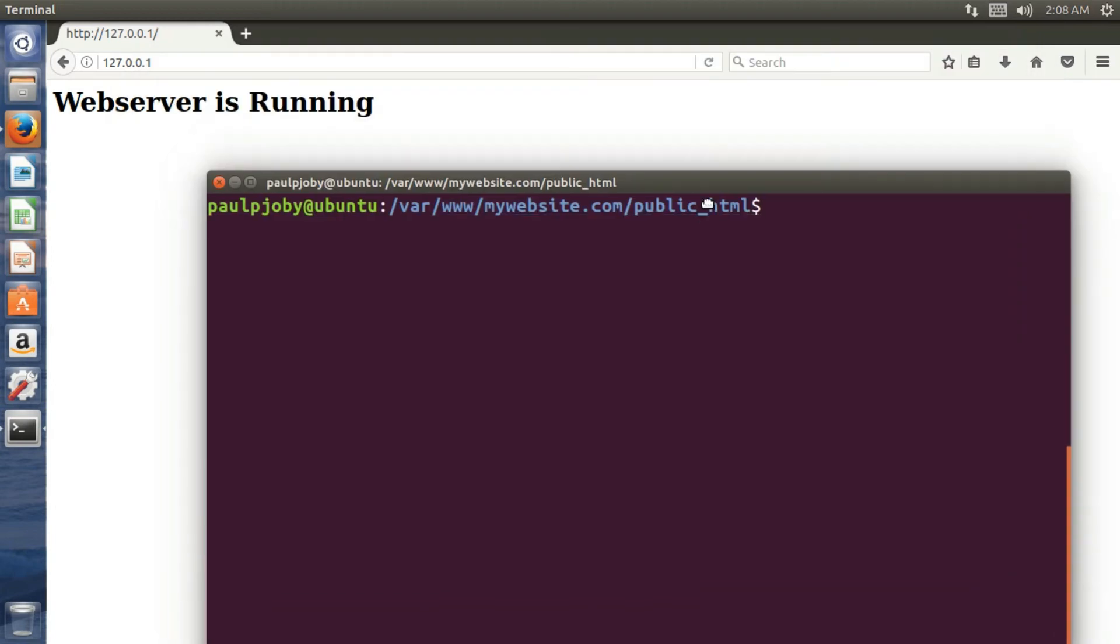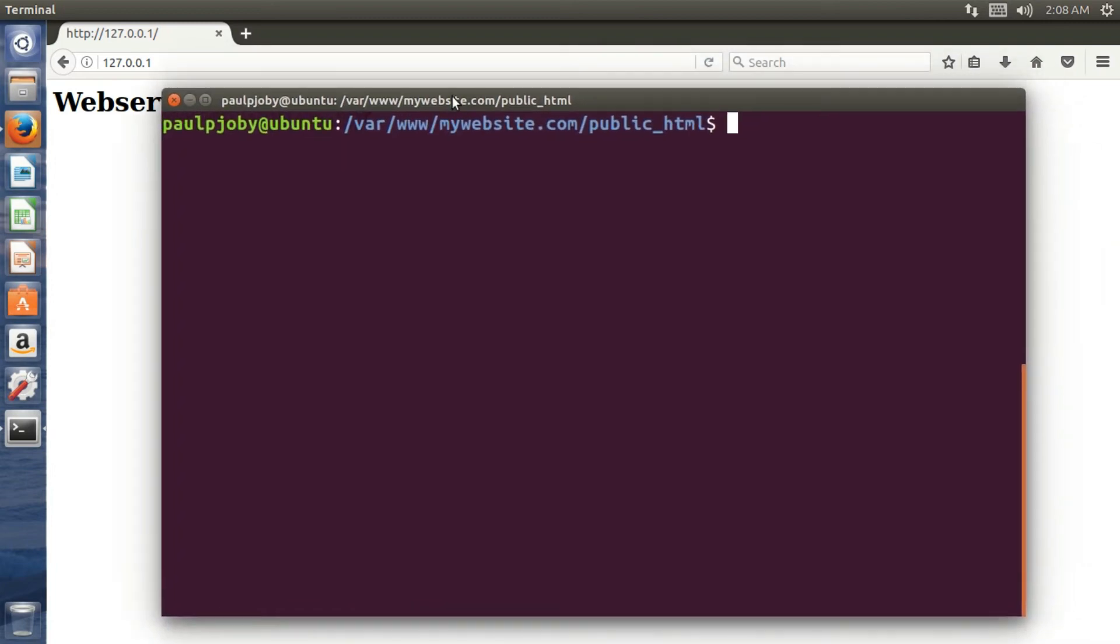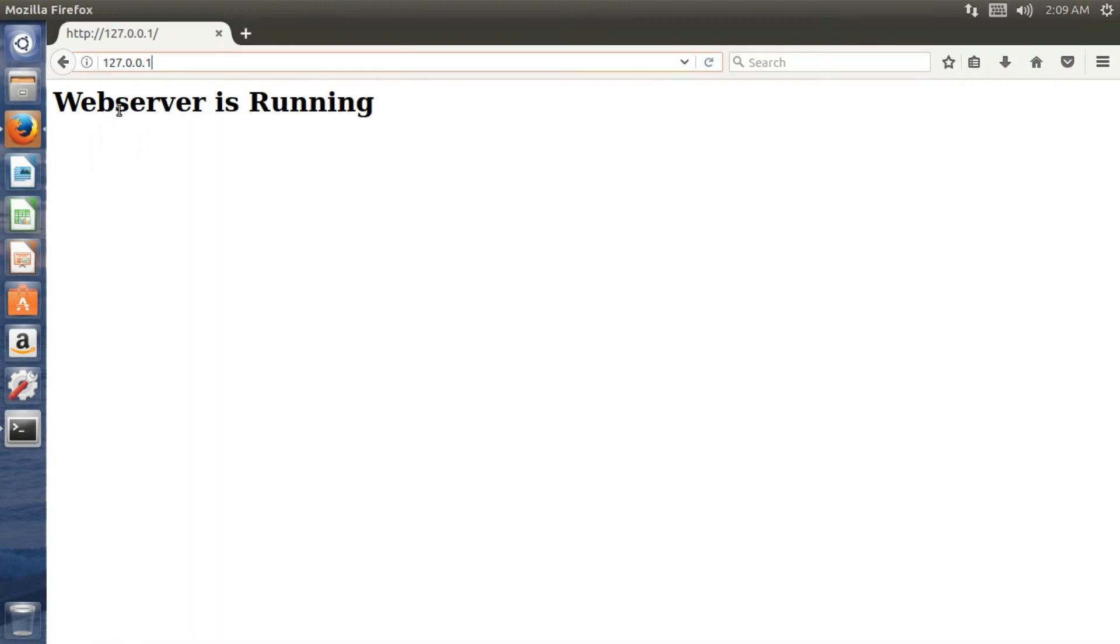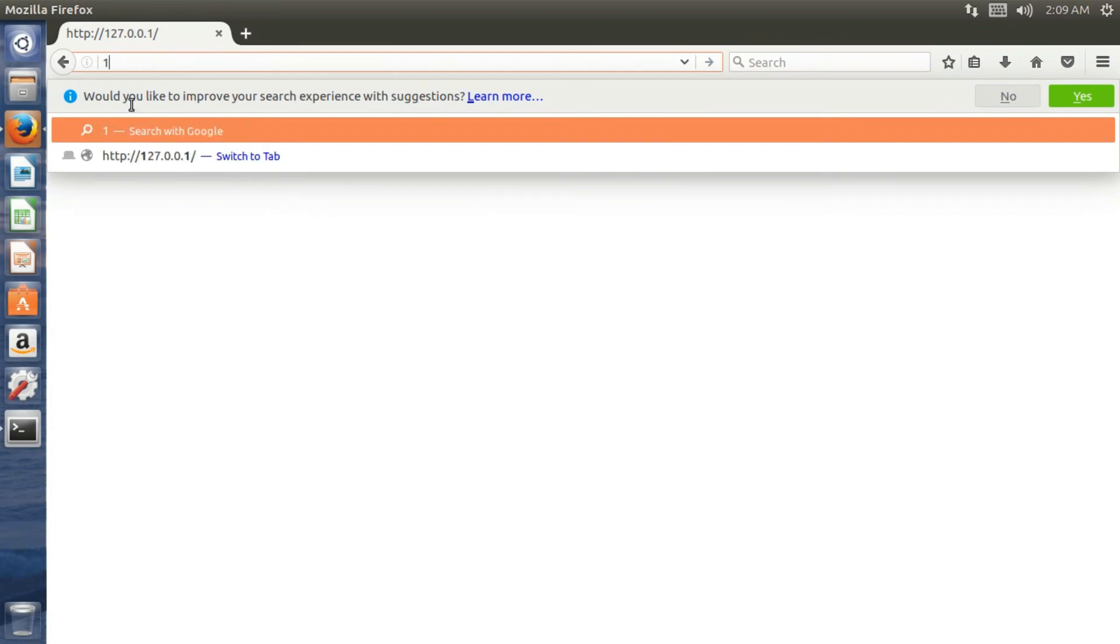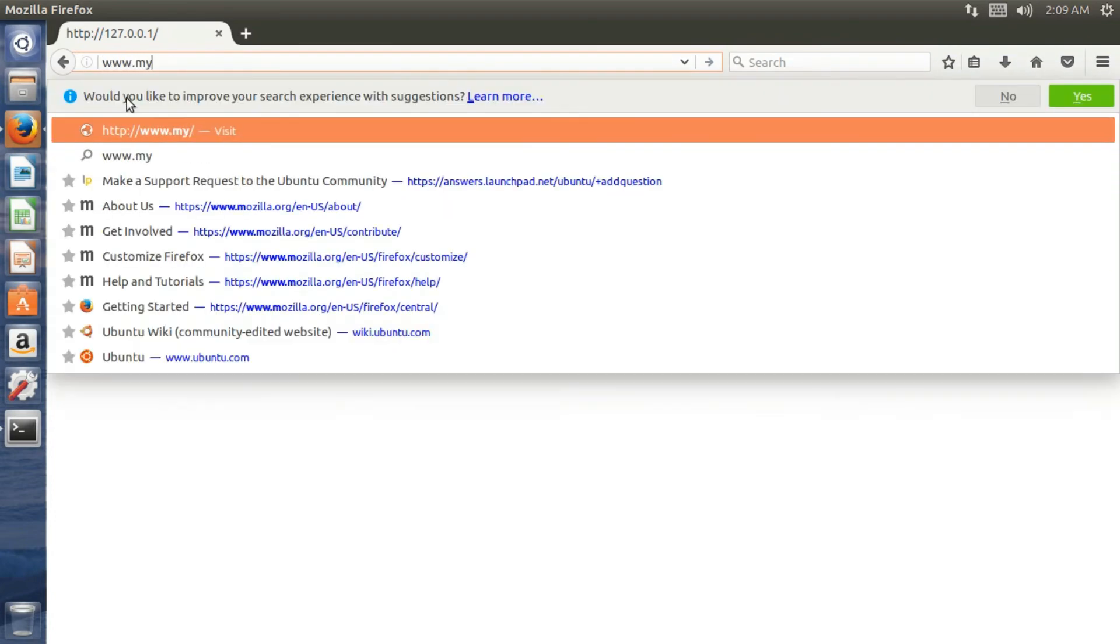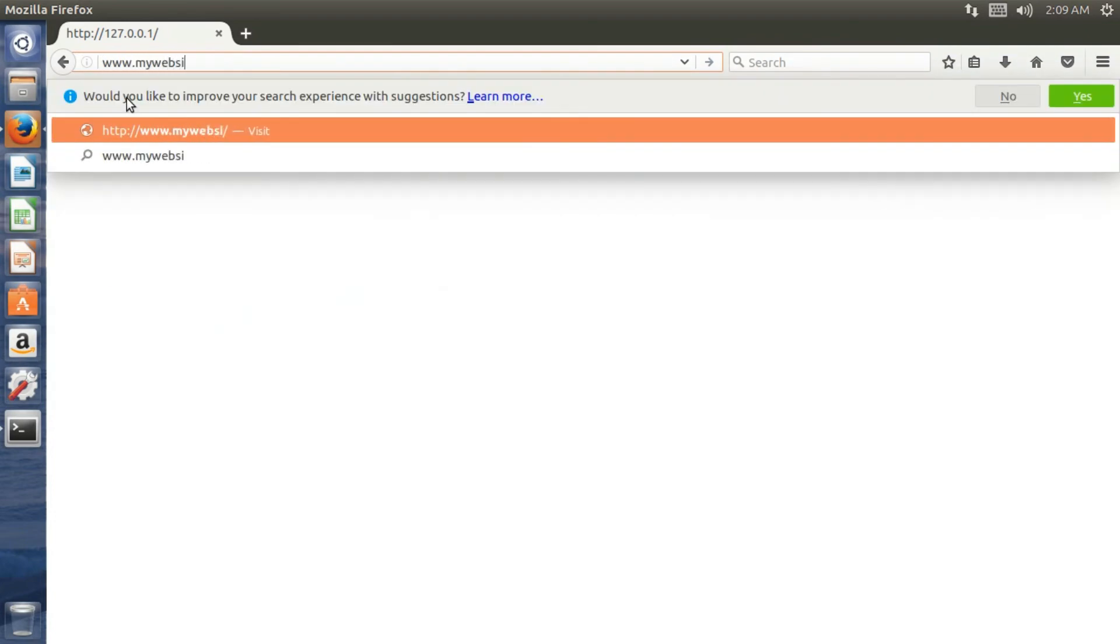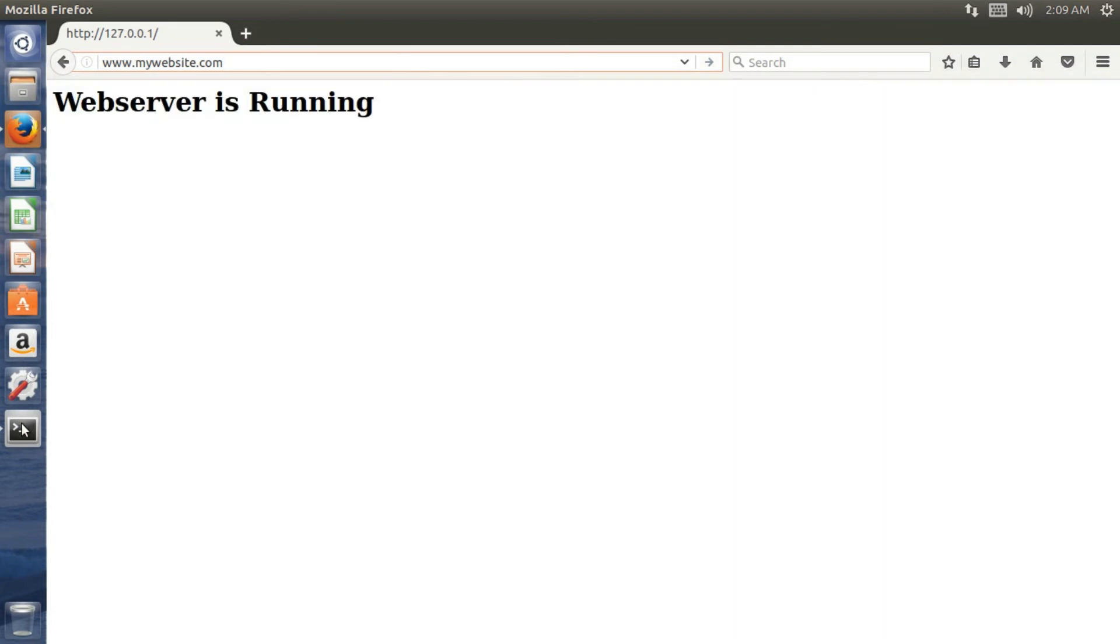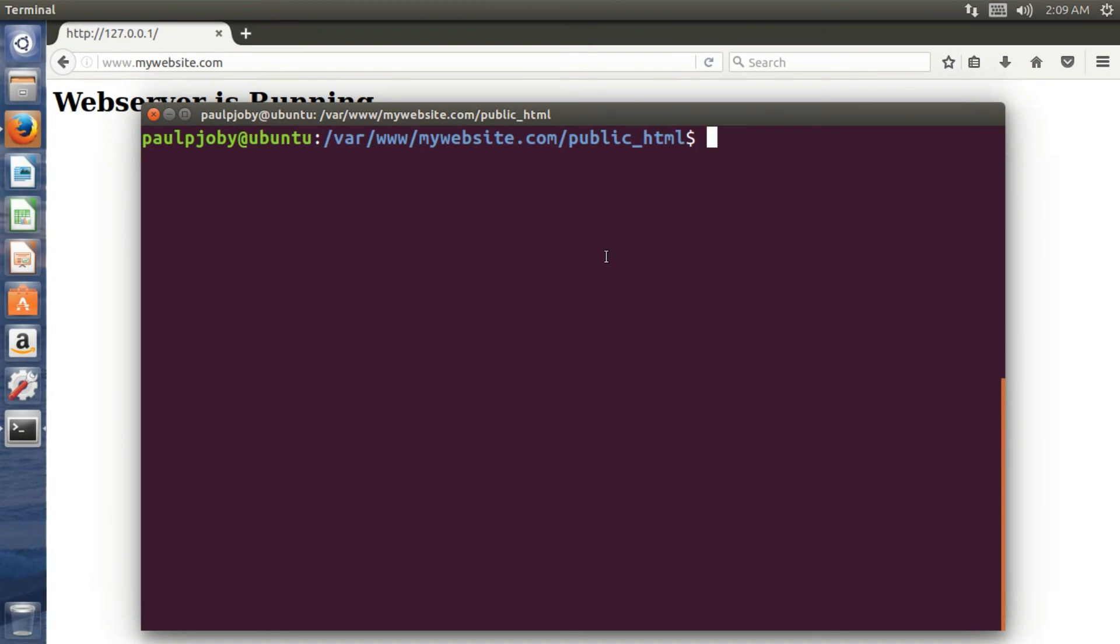And now you need to configure whenever someone types in the address in this computer itself. You cannot do it from the outside until you register a domain. So as I said, now you need to just type in www.mywebsite.com. It won't be working because I haven't configured anything yet. It would be just going to the default gateway and searching for this domain. And if the domain is hosted by someone else, that website will be loaded. So before that, I need to configure this computer or this operating system.